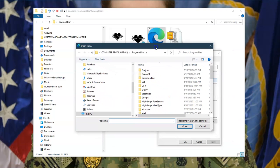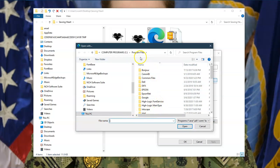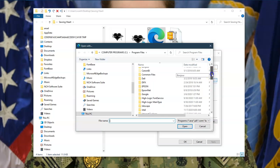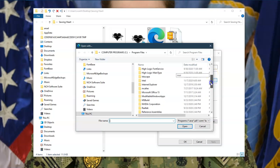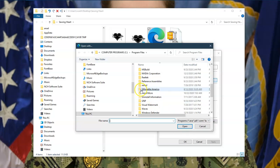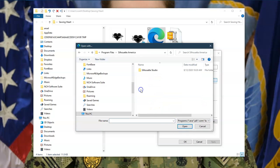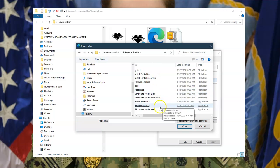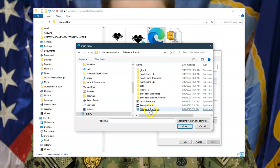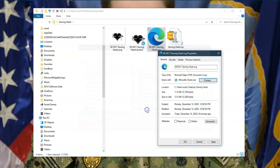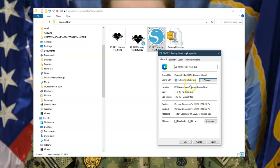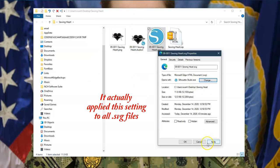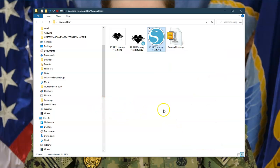So we're going to come down here and say look for another app on this PC. And what it will do, it will bring you up to this PC, and it will bring you to where all your program files are, where you have downloaded your software to. And you're going to scroll down to Silhouette America and click. You're going to open up Silhouette Studio. Then you're going to find the .exe. You're going to go ahead and click on that. And now what it has done is it has associated this particular SVG with the Silhouette Studio software. And we're going to click Apply and say OK. That's as simple as it is.